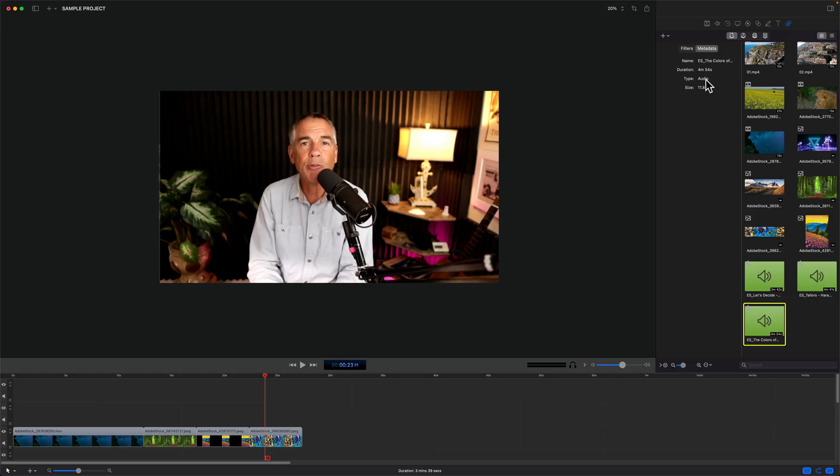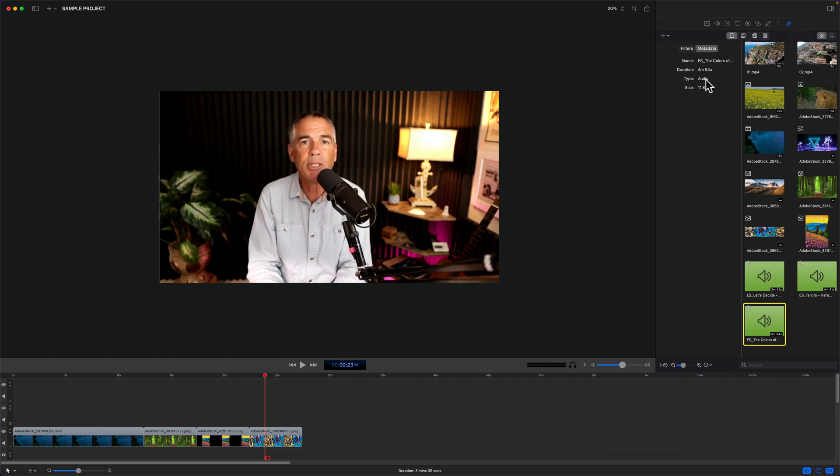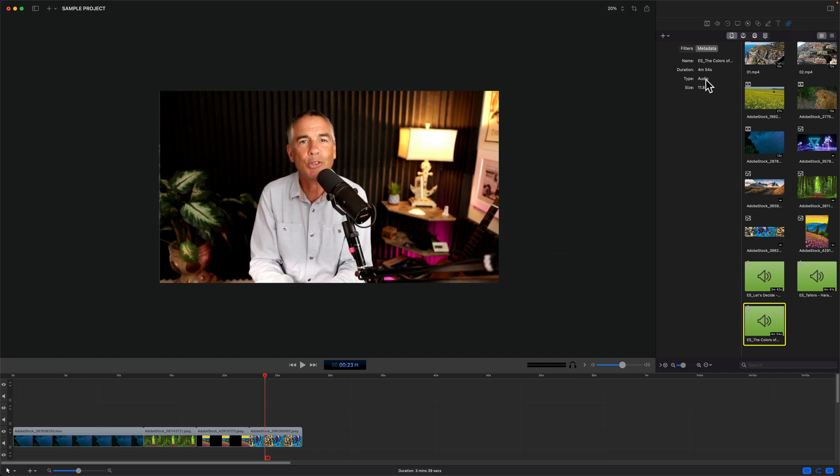And that is how to view the metadata in ScreenFlow 10. And my name is Mike Murphy. Cheers.